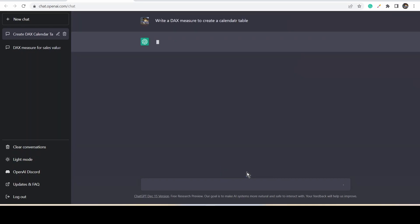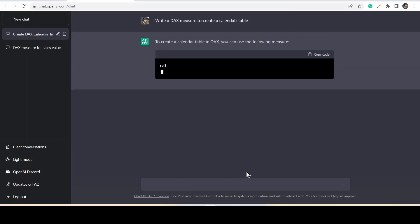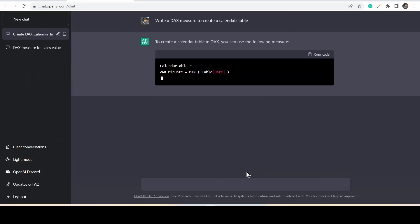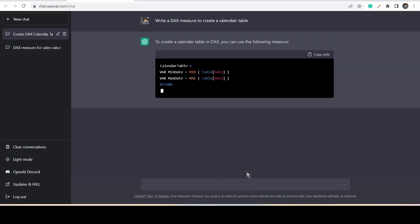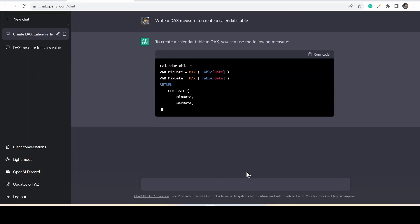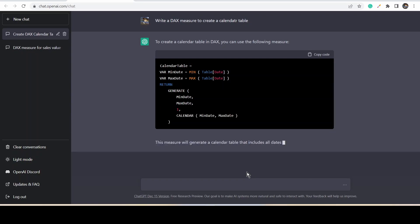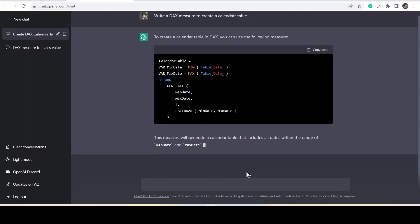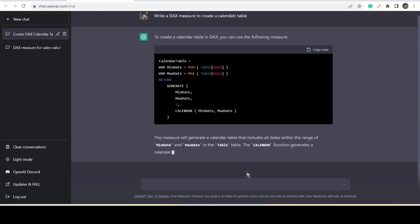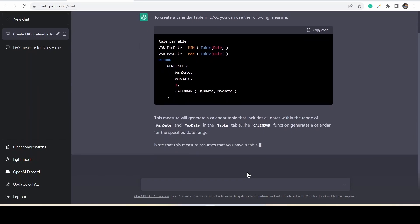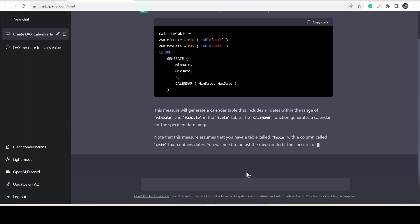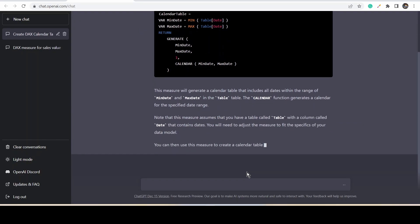At the bottom, we have one option called Regenerate Response. Once you click that, it will regenerate the code in a different way if possible. If there are multiple ways to write the code for the same question, it will give you all the possible answers.